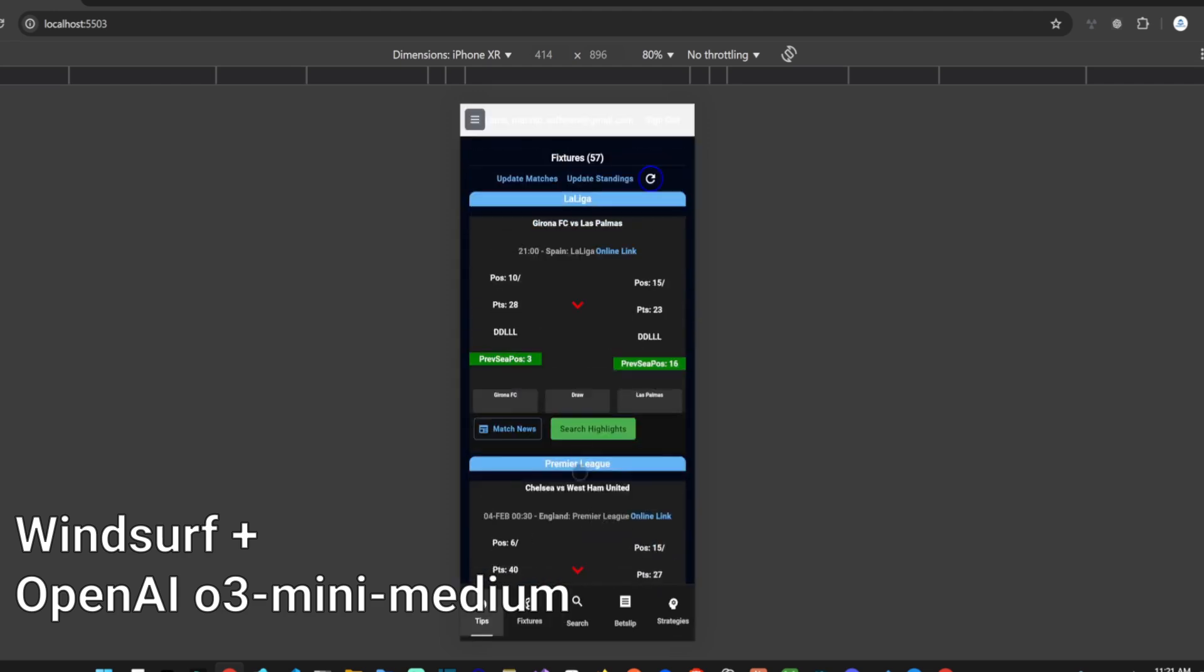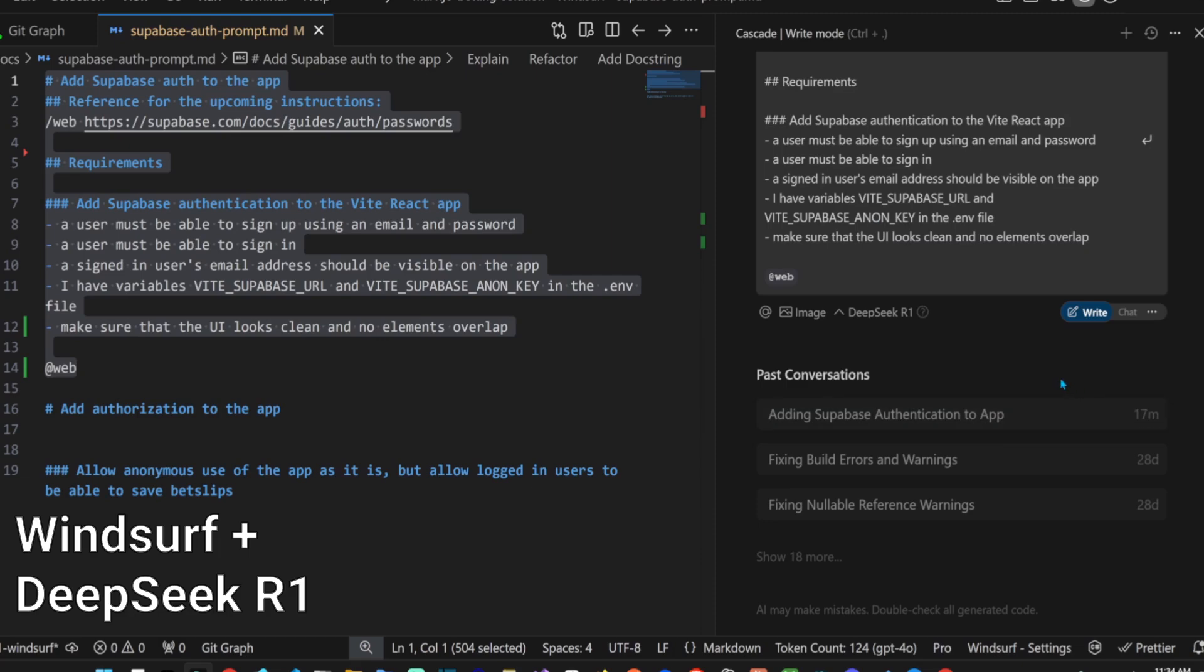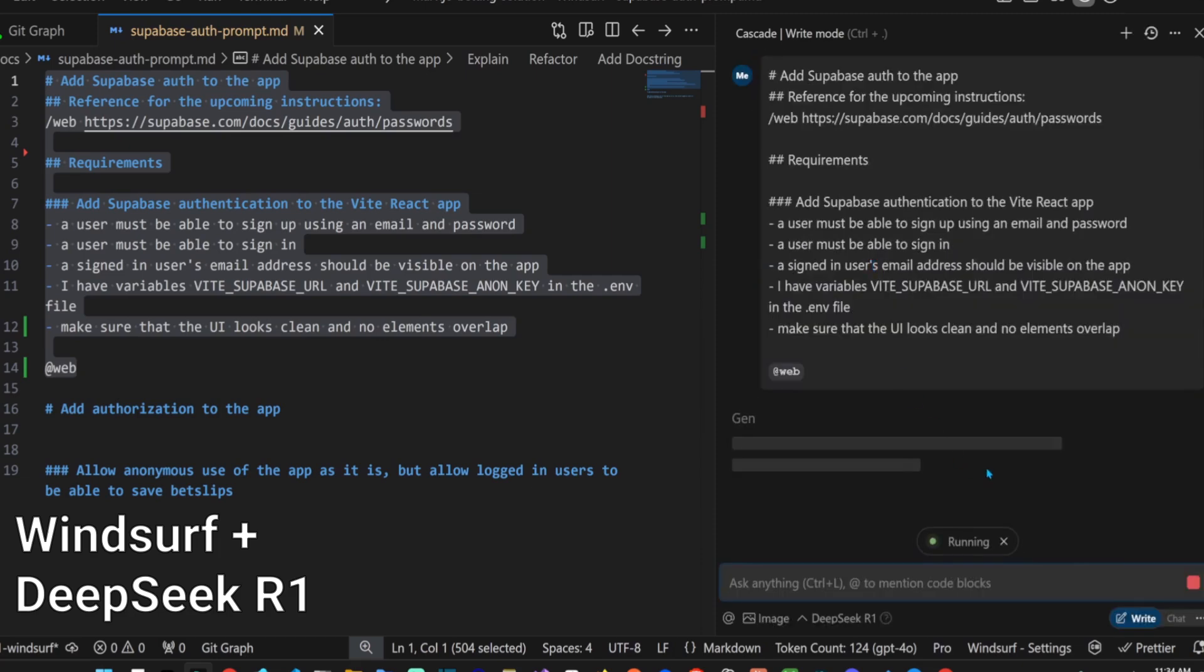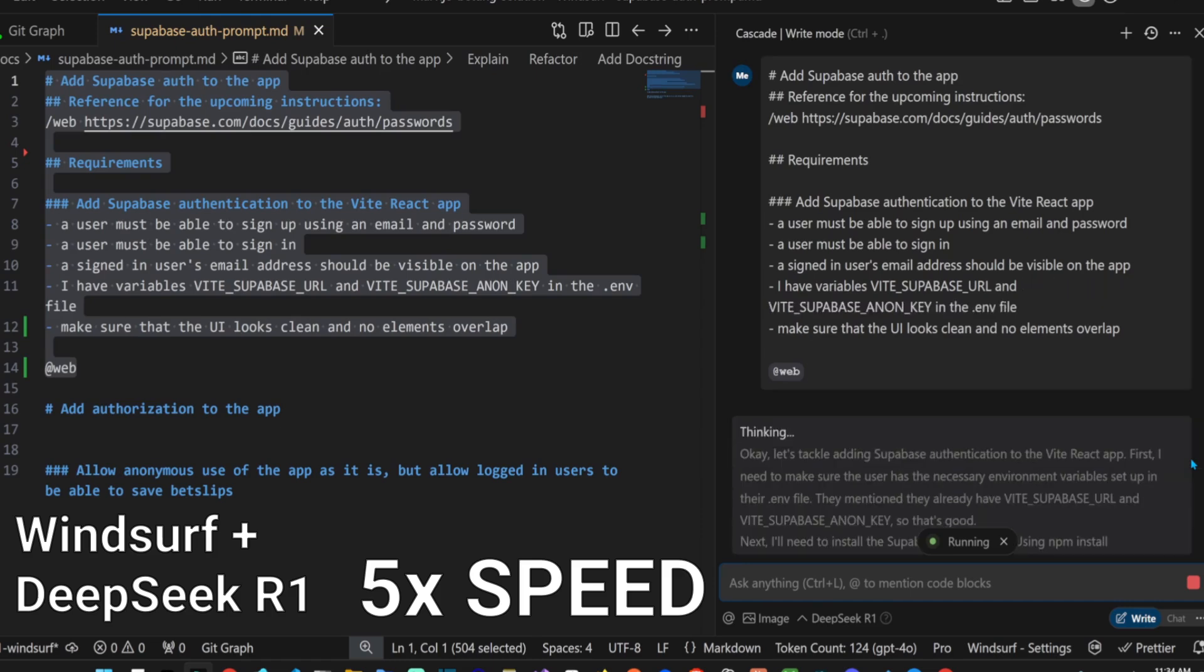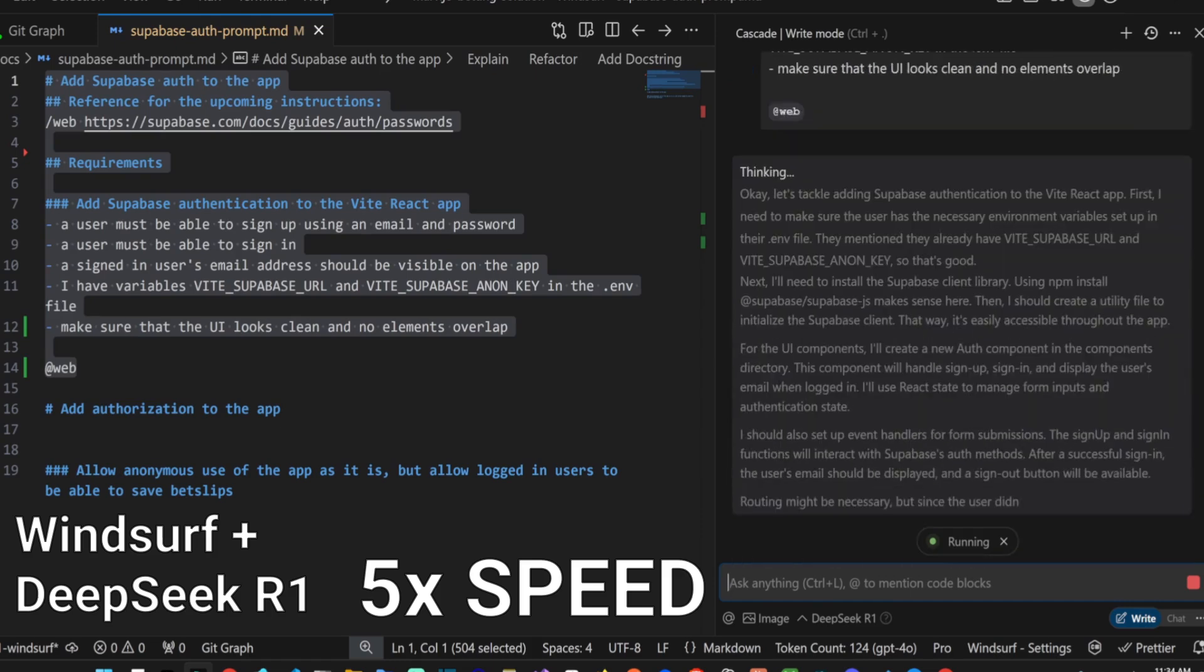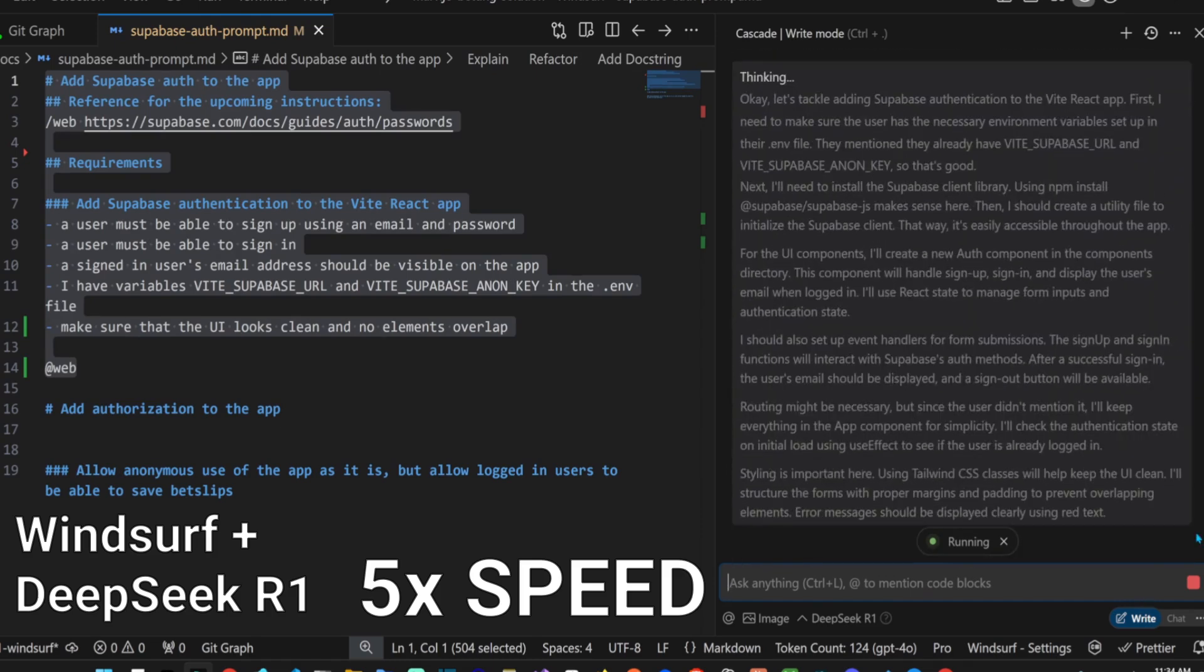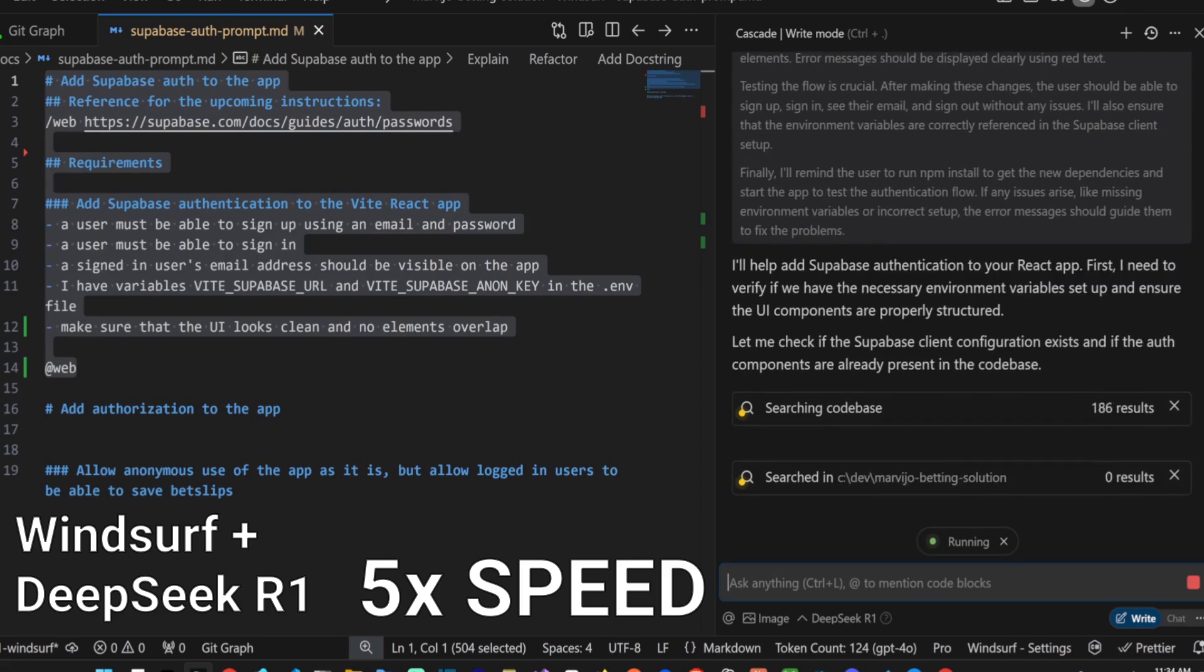Next we'll test DeepSeek R1 with Windsurf. Let's give it the exact same prompt. Immediately we see a big difference between R1 and O3 Mini. We have a stream of the thinking R1 does, which is a great developer experience since you don't have to wait for the first token.